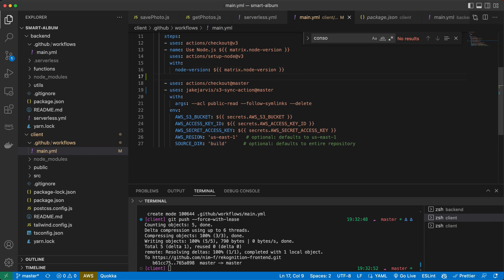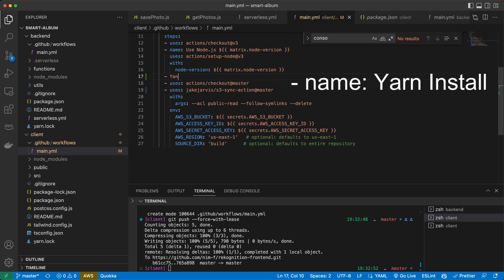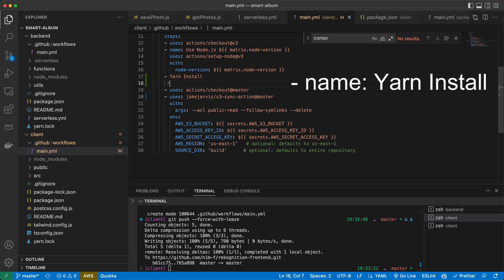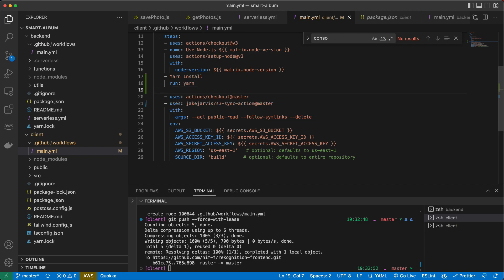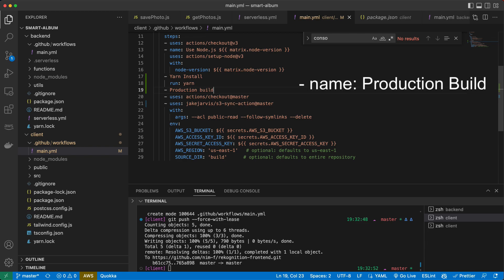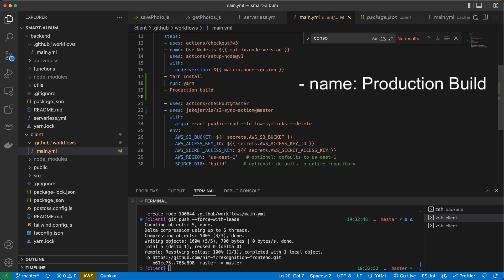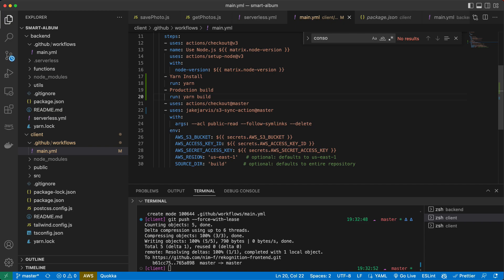So here we will add the step with the name, yarn install. And we will run the command. It can be just yarn. Then we will add production build. And here we will run. I decided to use yarn here just to show you that it can be not just NPM.